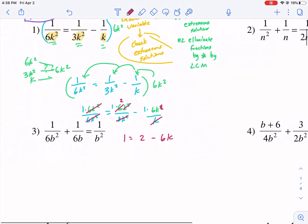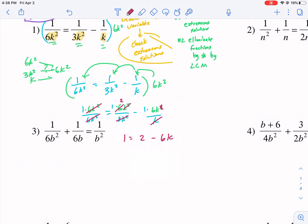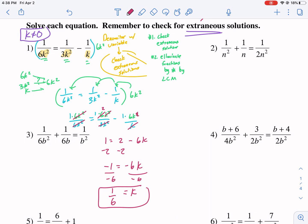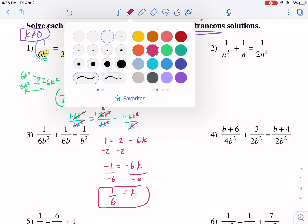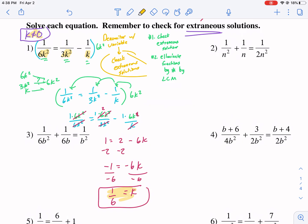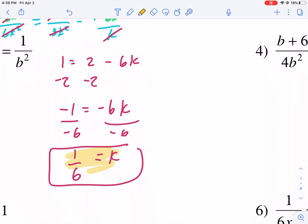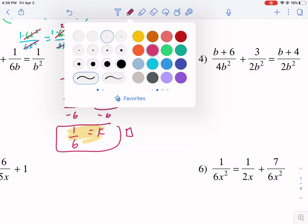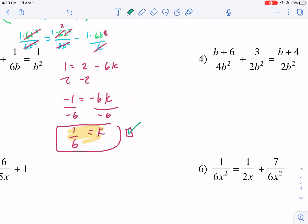See how this made it a much easier problem than what we started with? Now we just solve: subtract 2 from both sides, we get negative 1 equals negative 6k, then divide by negative 6 on both sides. We get k equals 1 over 6 as our solution. Our solution cannot be k equals 0, and since we got 1 over 6 — it's not 0, so it checks out as a good solution.